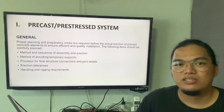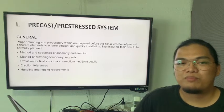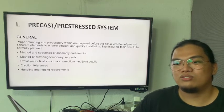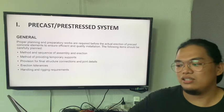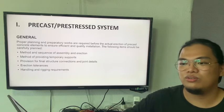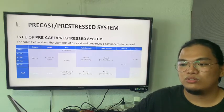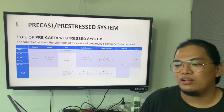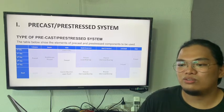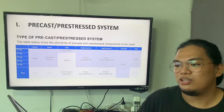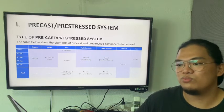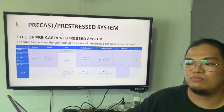My topic is the precast and precess system. Proper planning and preparatory works should be planned ahead to avoid any conflicts or design issues for the precast. As you can see on the table, it's already summarized what items are precast, what items are precast in C2, and the walls which would be load-bearing.